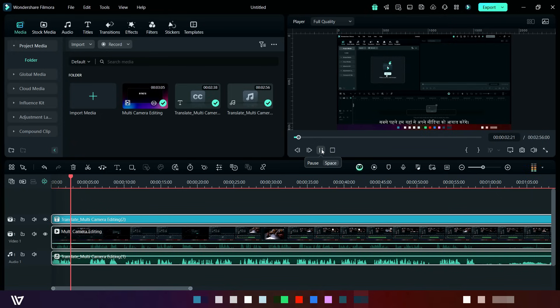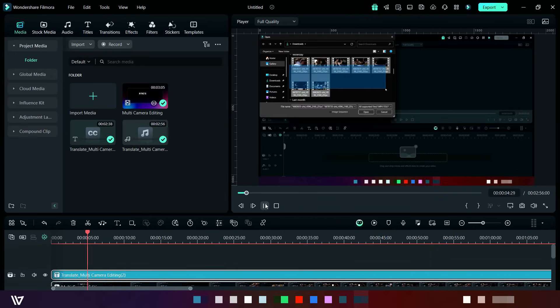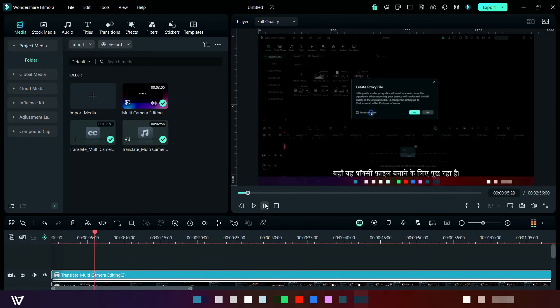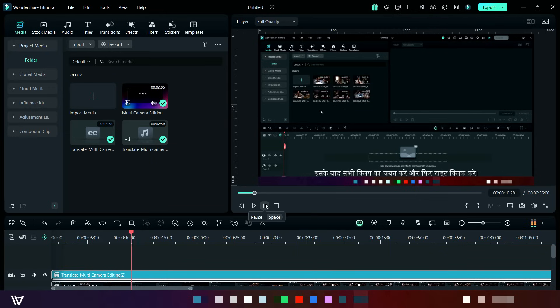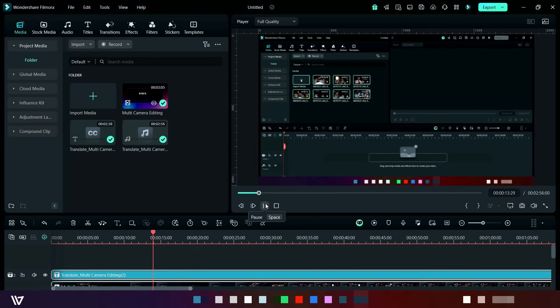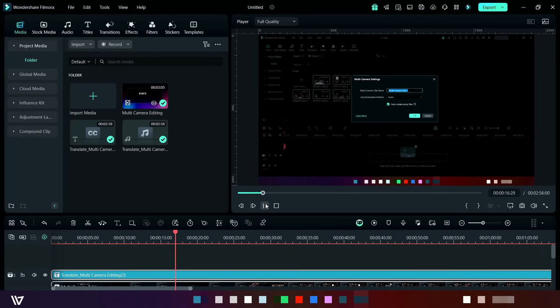Now listen. First of all, we will prepare our media. Here it's asking for creating proxy file, so I am doing yes. After this, chain all clips, then right-click and click on create multi-camera clip.